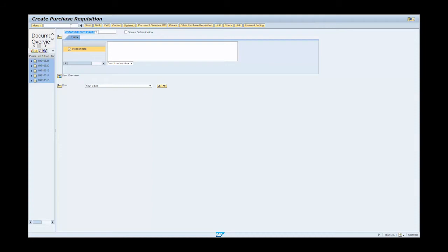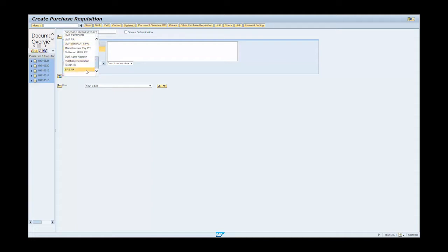Click on the document type drop-down menu and select SPSPR. Enter a short description of what is being procured in the header note field. In this instance, it's medical supplies.